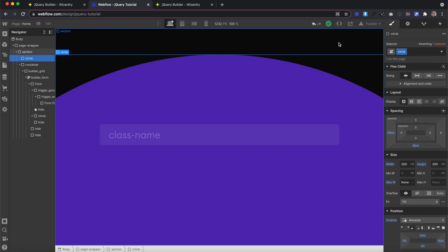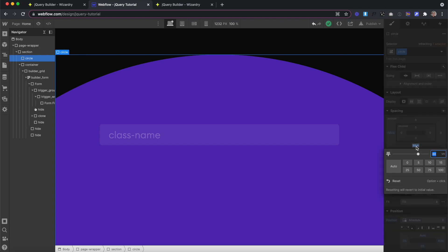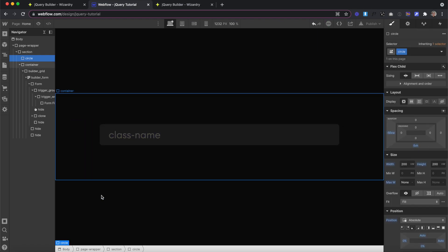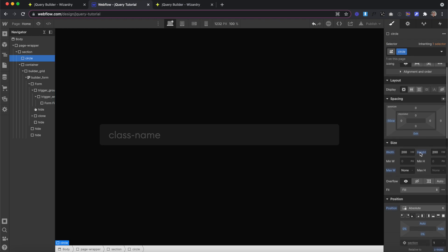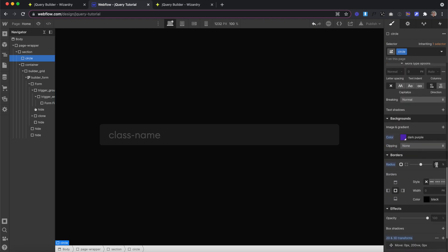We can create jQuery animations by adding and removing classes from elements. So if we want to animate this circle, we would set all the styles on the base class to how we want the element to look on page load. So I would probably move this margin to 0 to push that circle all the way to the bottom.